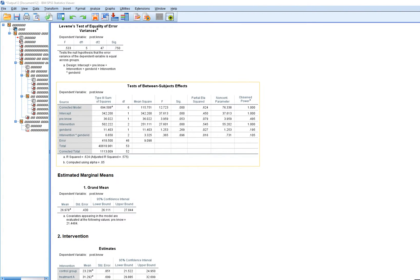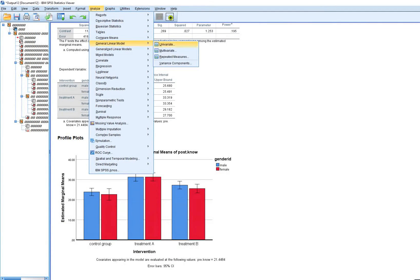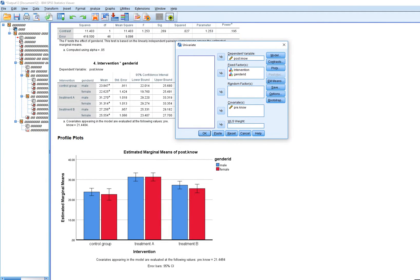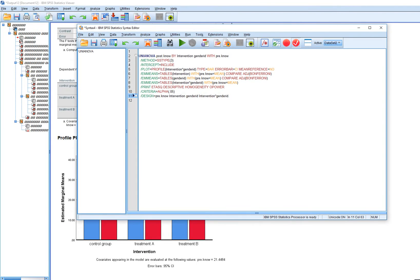If there had been a significant interaction effect, we may have wanted to carry out simple effects tests in addition to interpreting our profile plot. To do that, we can go to Analyze > General Linear Model > Univariate, specify everything, and then click Paste. This brings up the syntax box where we can see the estimated marginal means command with tables for the interaction, incorporating the covariate.